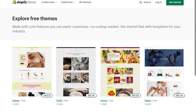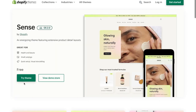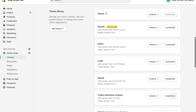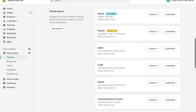So let's try out Scents and see what that's going to look like. I'm clicking Scents, then clicking Try Theme, and it's adding it to our store. We can see Scents being added to our theme library — and now it's added. So let's go to the customizer.